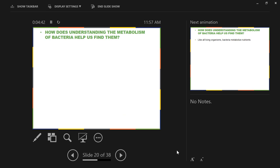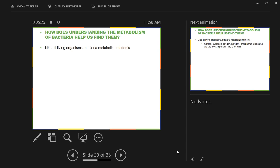The next question: how does understanding the metabolism of bacteria help us find them? This really deals with a bigger question of how understanding the metabolism of anything helps us predict where they live and how they function. Like all living organisms, bacteria metabolize nutrients — even photosynthetic bacteria that derive most energy from sunlight still metabolize nutrients, chemically breaking down materials and building cellular components. Sunlight just provides the energy, not everything.